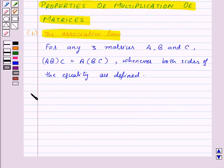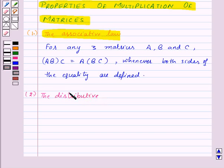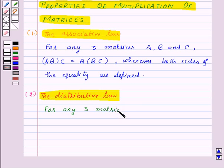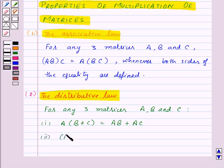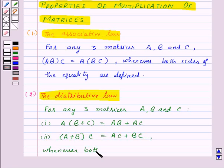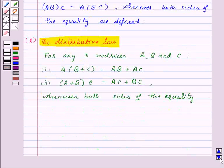The second property is the distributive law, which states that for any three matrices A, B, and C: first, A into (B plus C) equals A into B plus A into C; and second, (A plus B) into C equals A into C plus B into C — whenever both sides of the equality are defined.